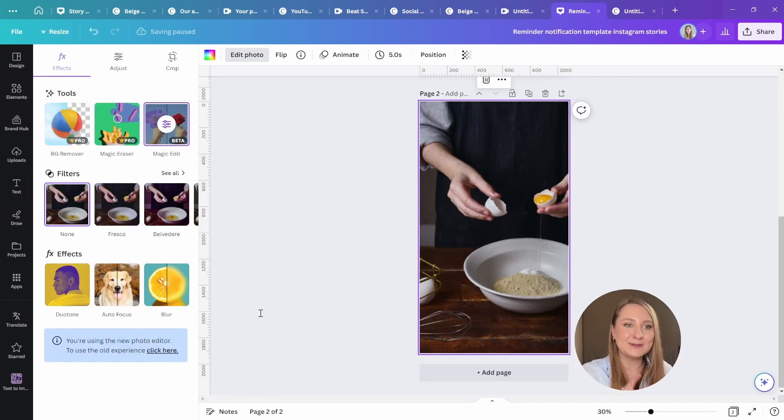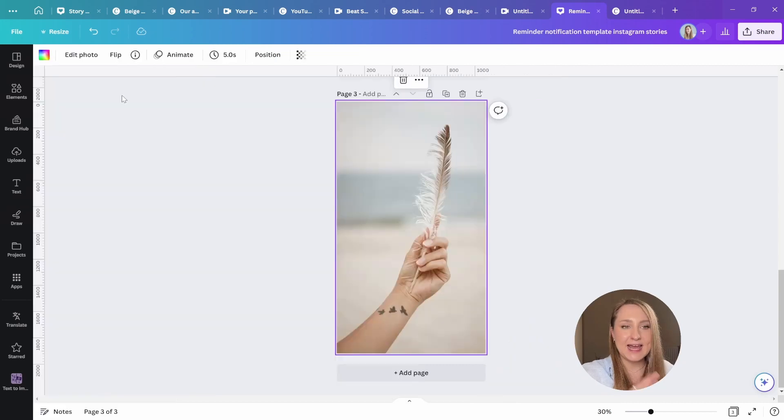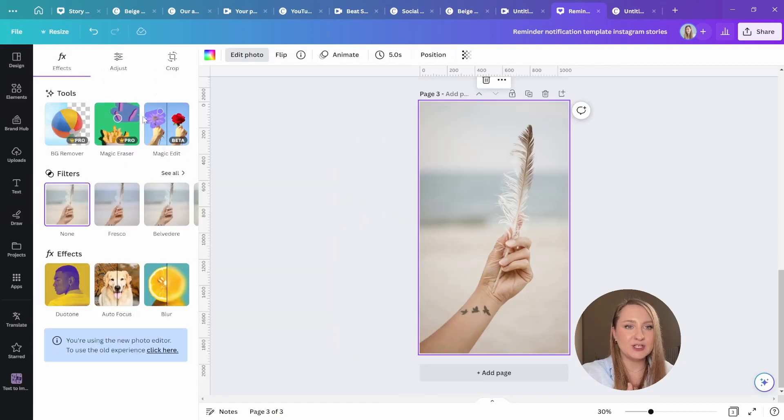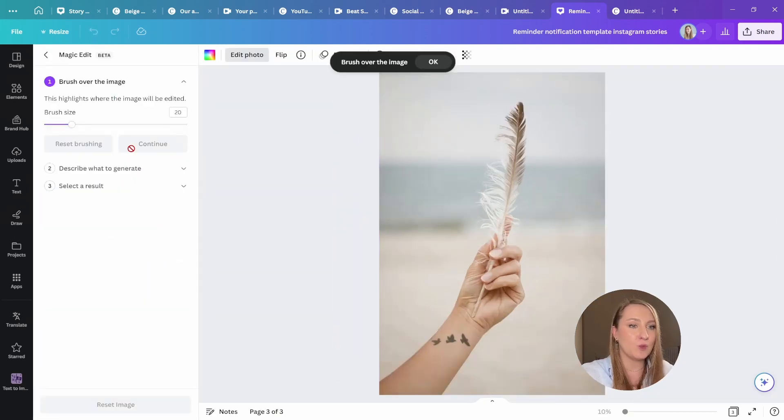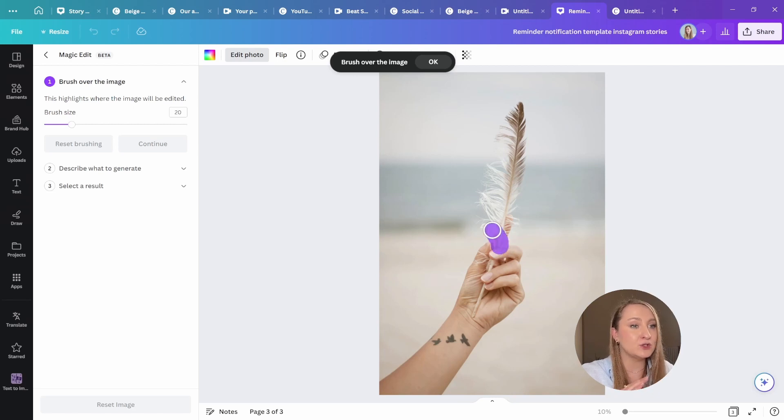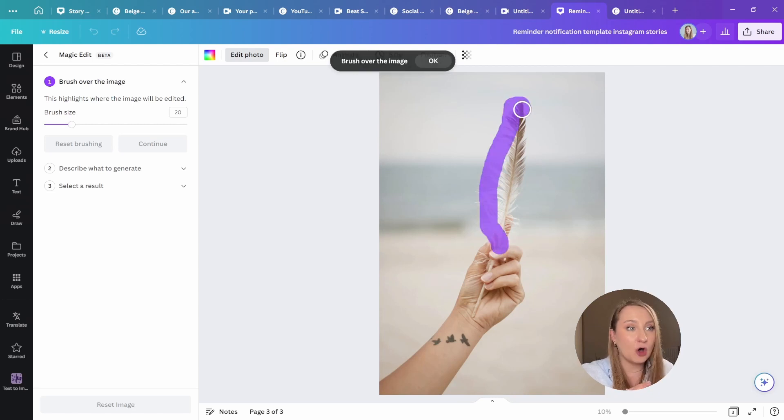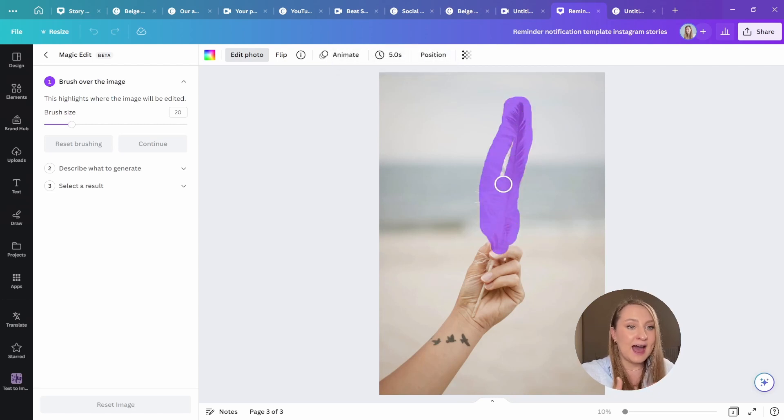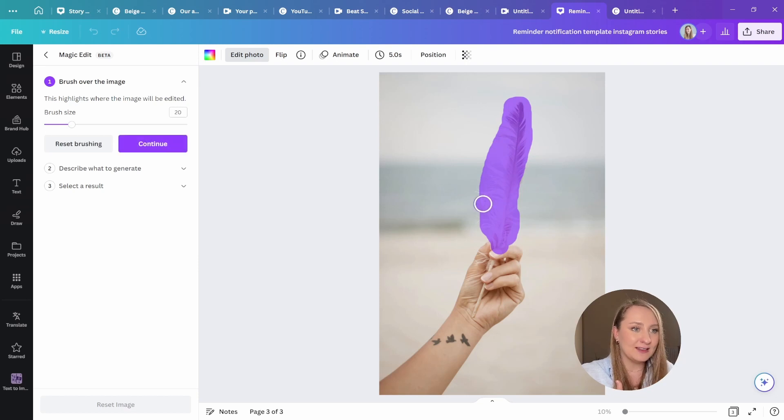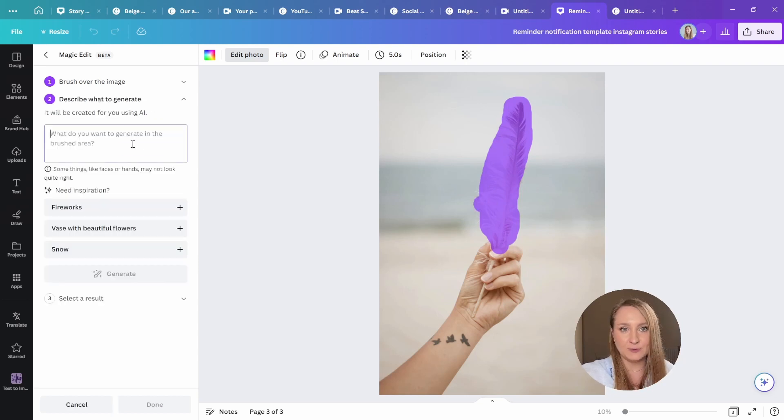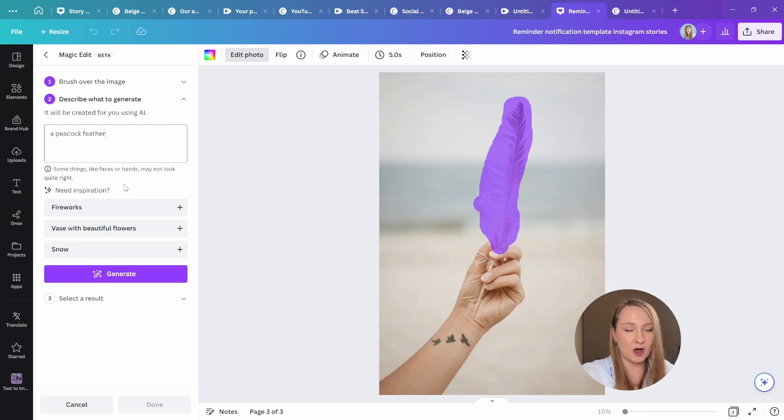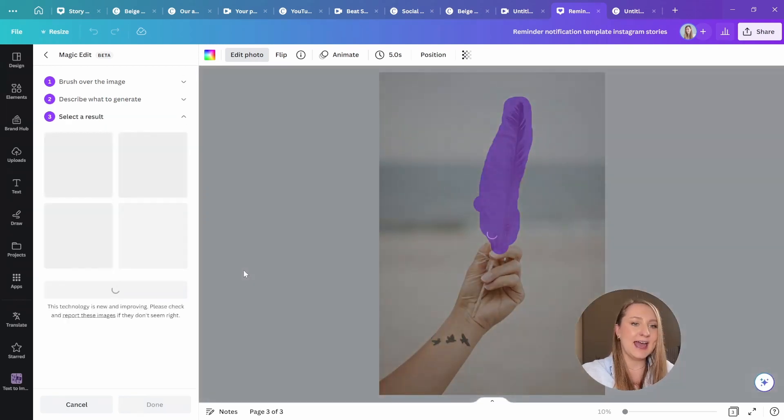It's one thing to generate whole images using AI, but to be able to swap things up within existing photos so seamlessly is just on another level to me. I've used this one so much in the last week, and I have to say it's never failed me once. Honestly, like not once.